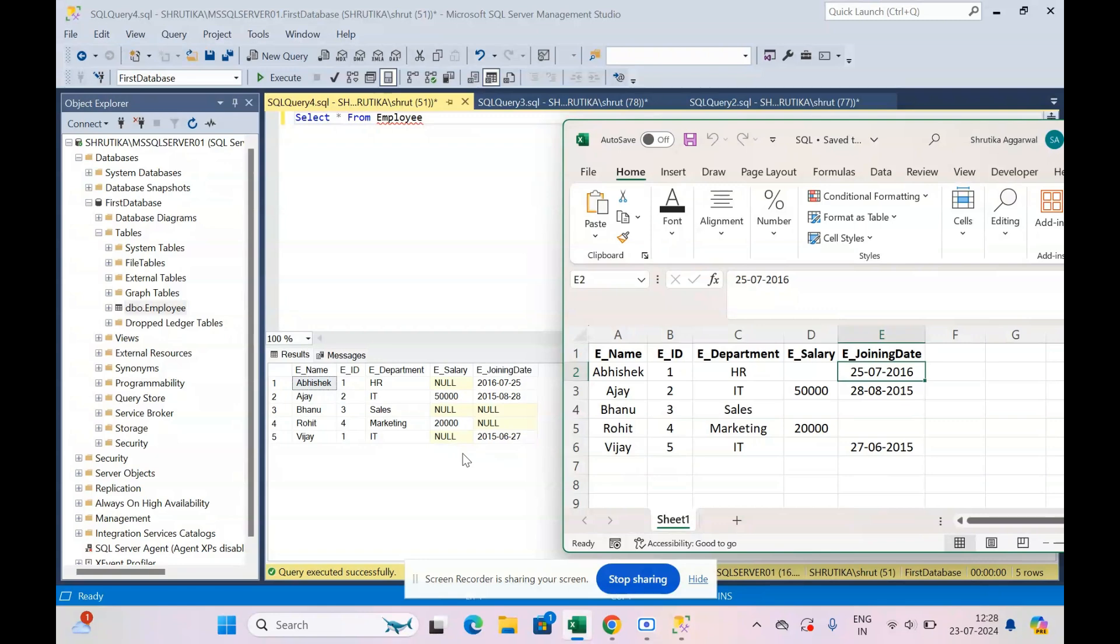Now what we are going to do in the next video is that we will see how to use SELECT with the WHERE command. Because the thing is, not always we want to see all the data. We want to see some particular data at a particular time.